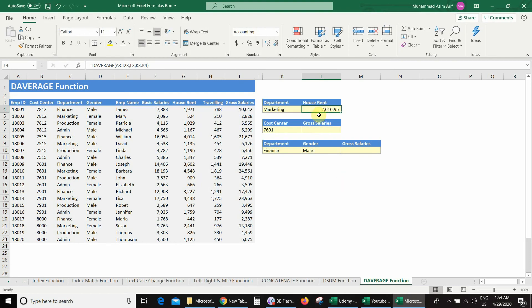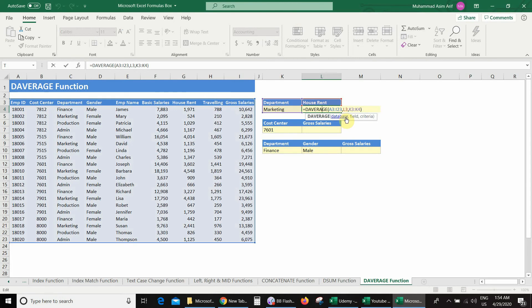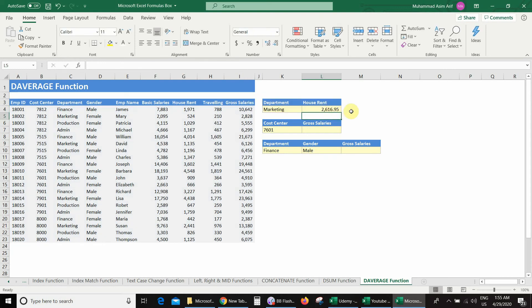How does this formula work? If I double-click this formula, you can see our first argument is database. The DAVERAGE function goes to this database and finds the field — right now house rent allowance — so Excel finds house rent allowance in this database. The third argument is criteria: Excel finds the Marketing department entries in the department column, gets the corresponding amounts from house rent allowance for each Marketing row, averages those amounts, and shows the result when I press Enter. That is how the DAVERAGE function works.